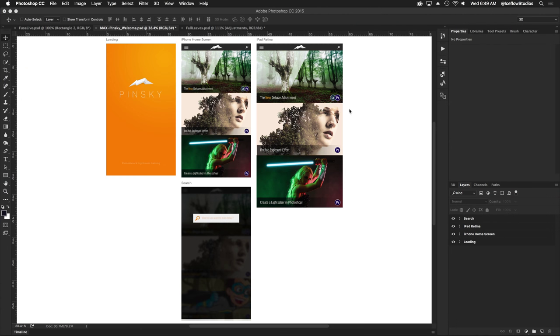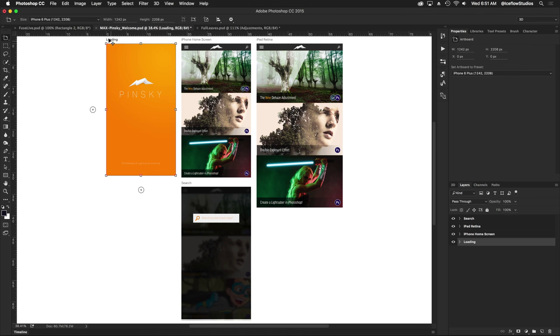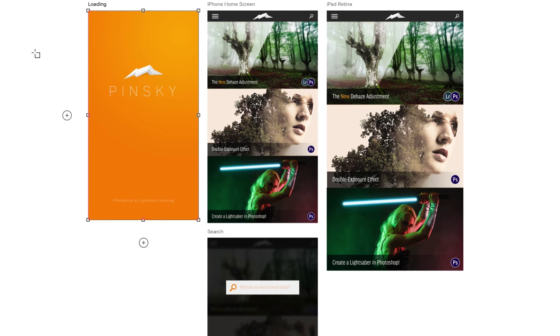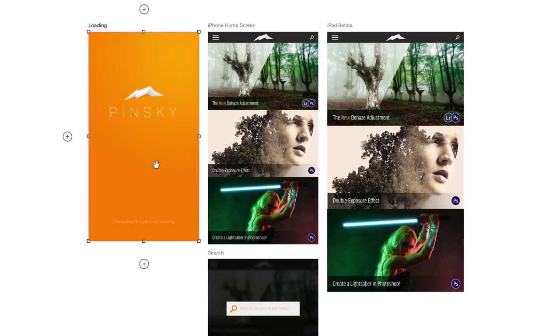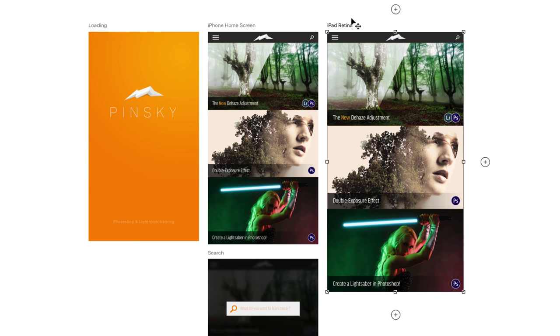Starting with some improvements to artboards. If I go ahead and click on this artboard at the top left hand corner, you're going to notice that there are now plus buttons that surround it on the empty side. So in this case, if I scroll up a little bit, we have plus buttons at the top, the left, and the bottom.